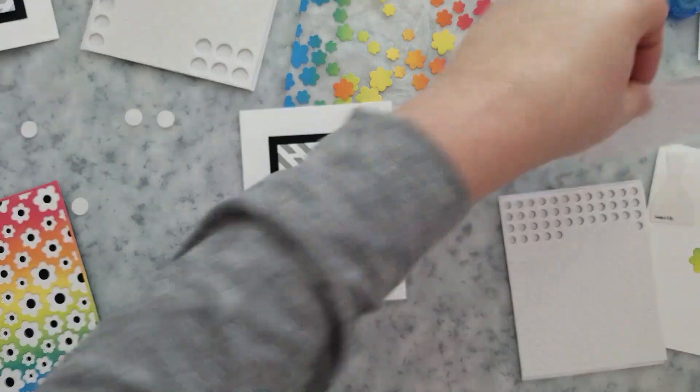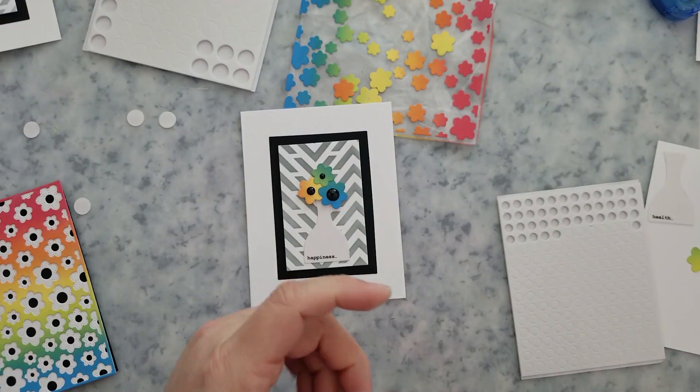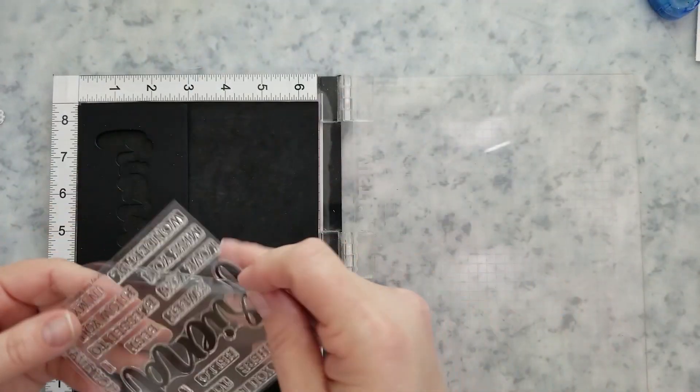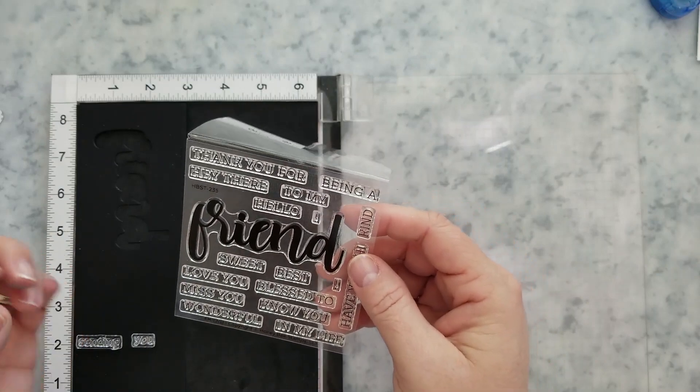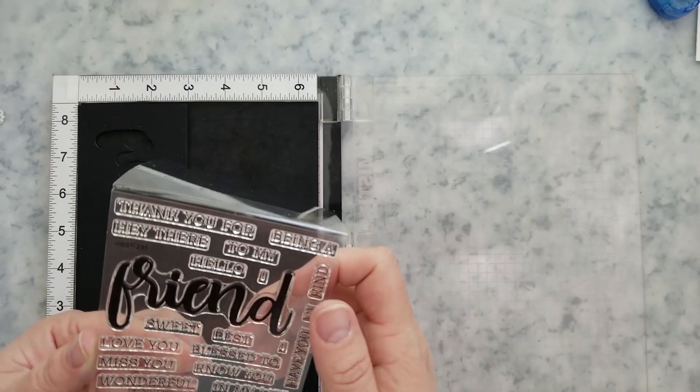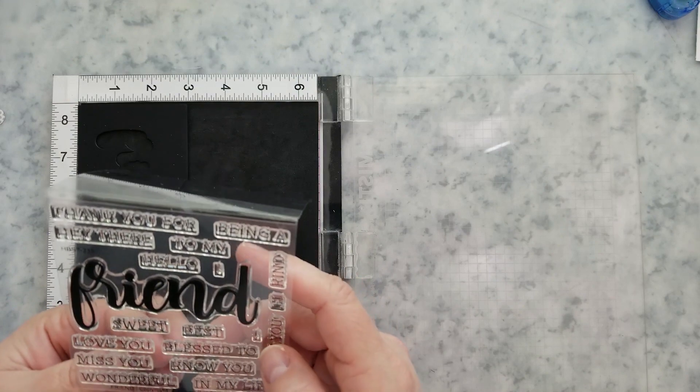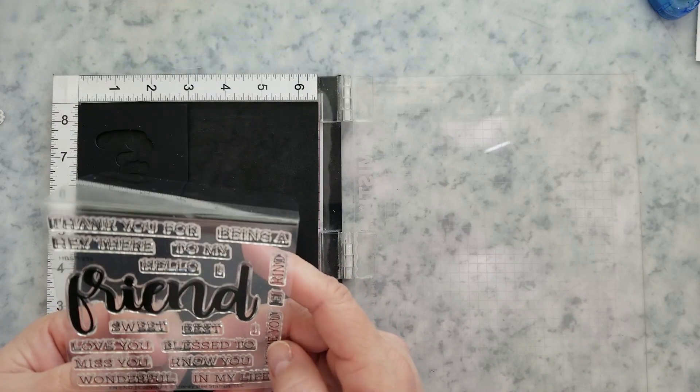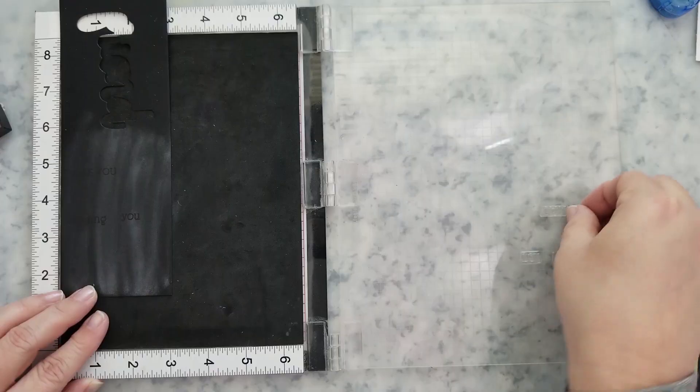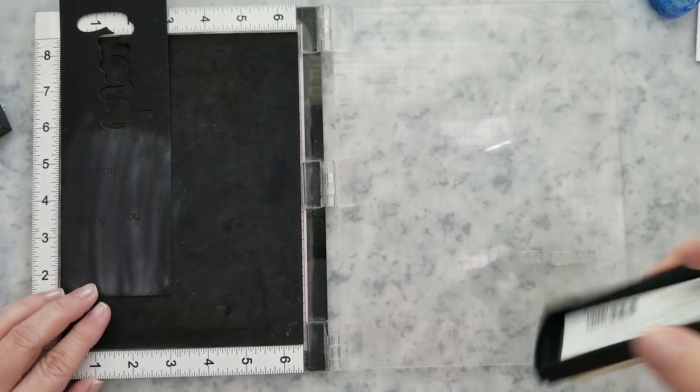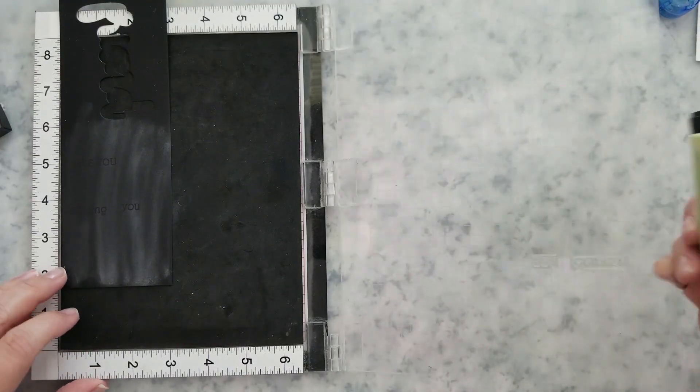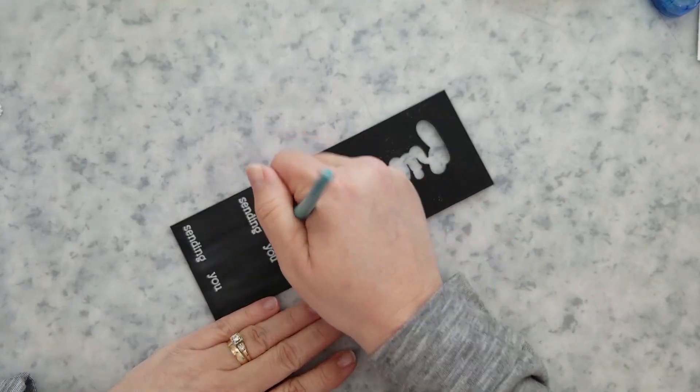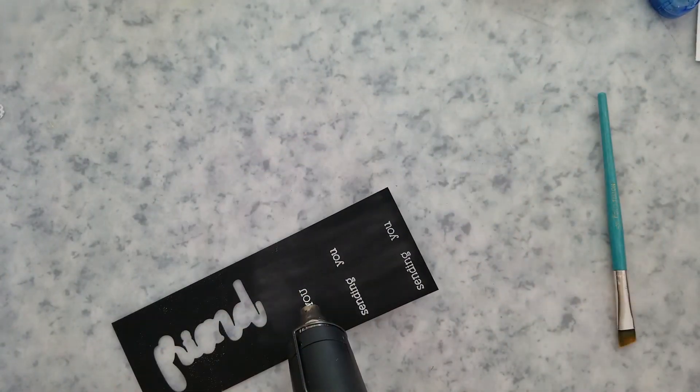So I'm going to be stamping the words sending you and missing you onto black cardstock using Versamark ink. Now I've already laid down anti-static powder. I'm going to go ahead and stamp these. Now the missing you sentiment is from the friend stamp set. The sending you sentiment that I'm using are actually two words from the Brie Mind stamp set.